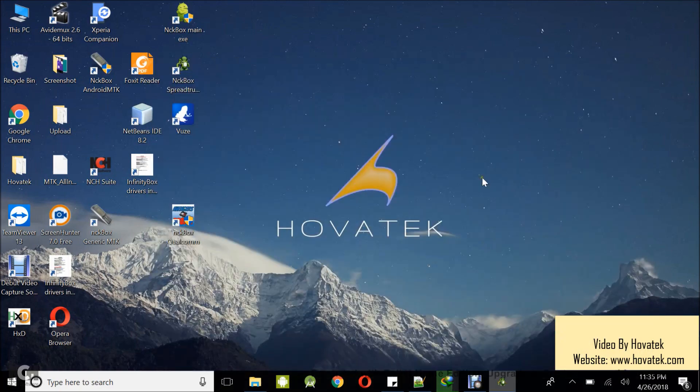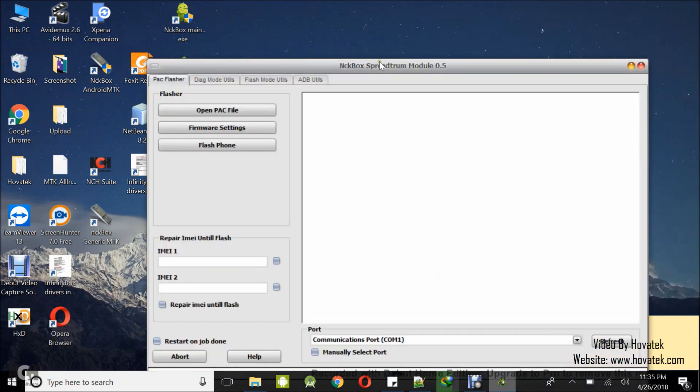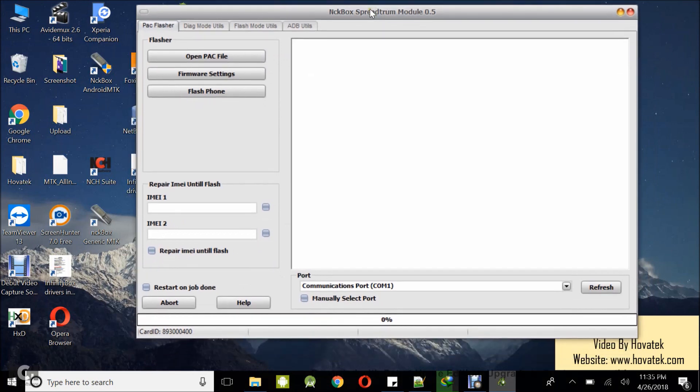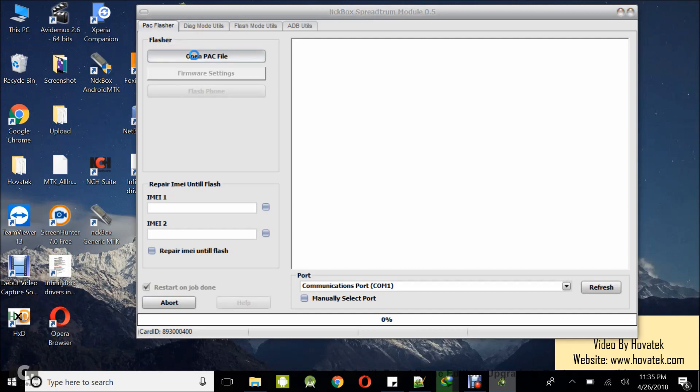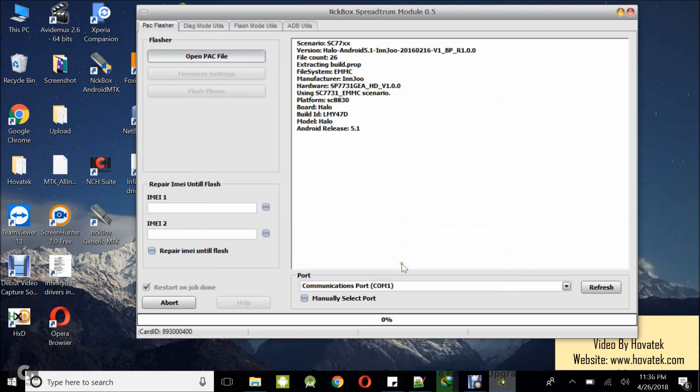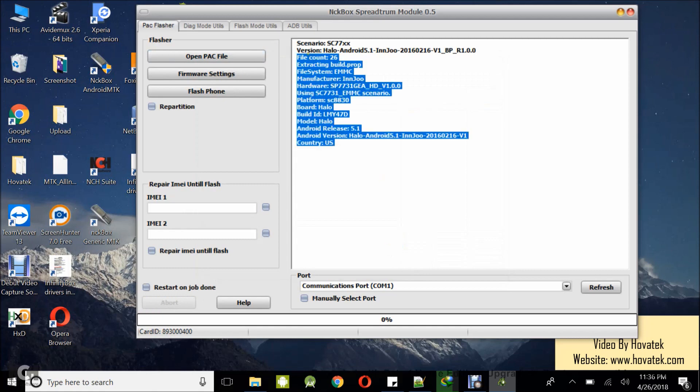The dashboard is up. Now the next thing you want to do is to come under the PAC Flasher tab then you want to click on open PAC file. Now in this window that pops up, you navigate to location where your PAC file is. You highlight it and then you click open. That will display the PAC file's details.